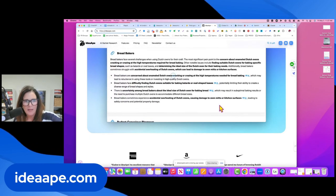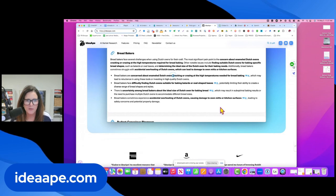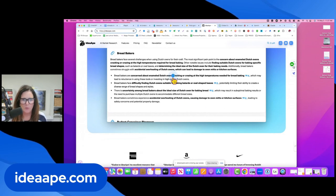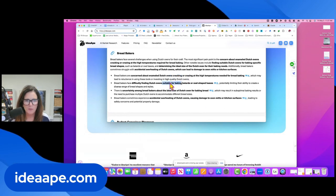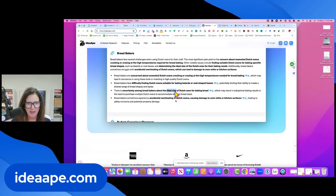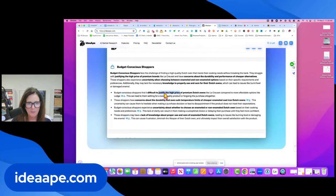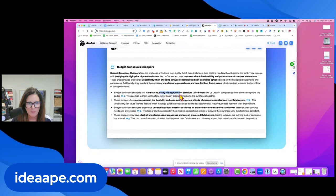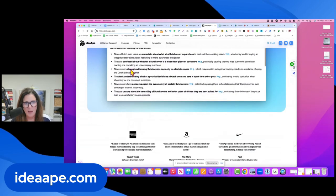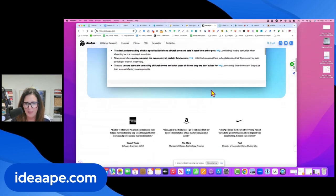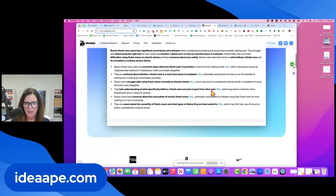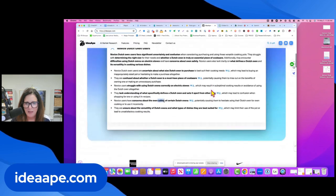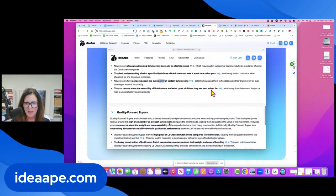Okay, so check it out. Bread bakers are concerned about enamel Dutch ovens cracking, Dutch ovens suitable for baking, the ideal size. Budget conscious shoppers think it's hard to justify the high price. Versatile cooks, novice Dutch oven users. I mean, look how beautifully it segments all of this research, like with just a couple of prompts. This is crazy.